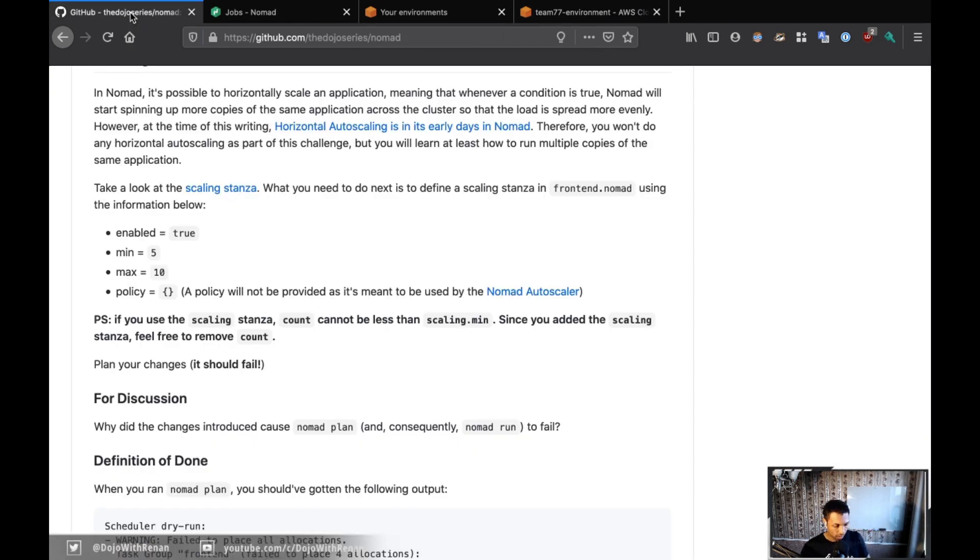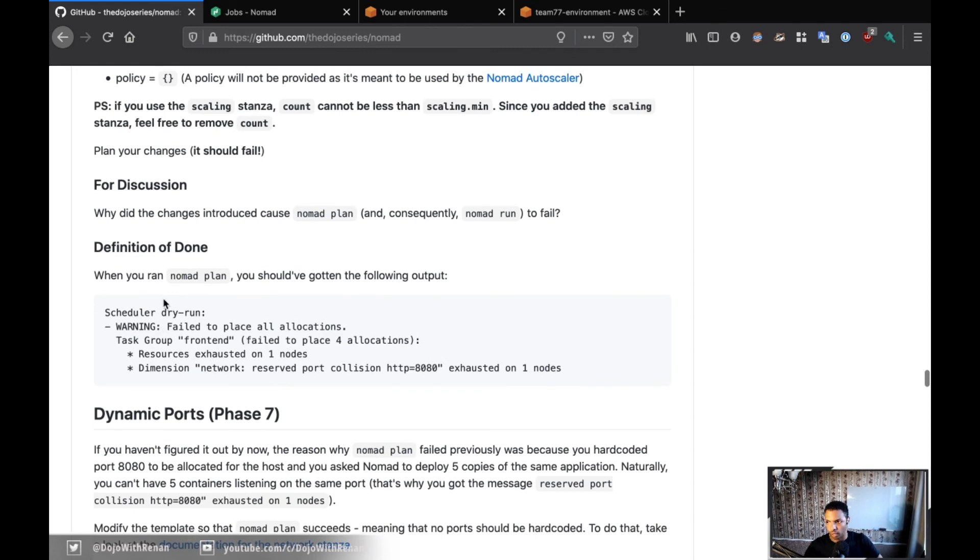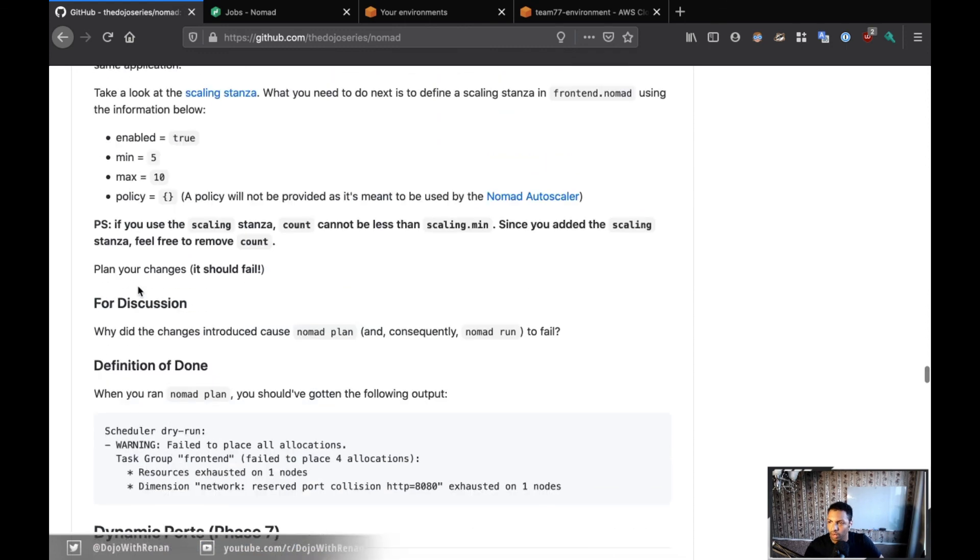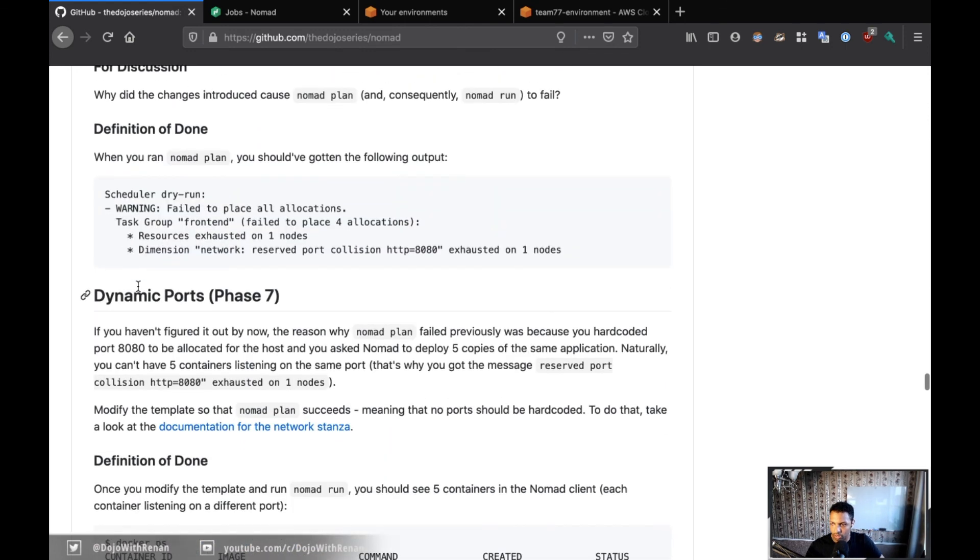And that was the definition of done. Yep, so this is definition of done of Phase 6. And now on Phase 7 we're going to work exactly on this to remove the static port.